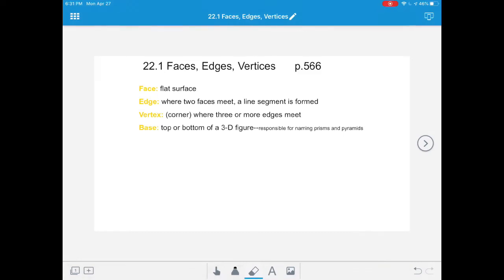Hi, 4th grade. Welcome back to your math lessons. This week, we're going to begin working on Chapter 22, which is all about solid figures. Before you've viewed this lesson, please make sure that you've watched the introduction video from YouTube that I included on Class Dojo. This will be important to get an overall understanding of this lesson before we begin.